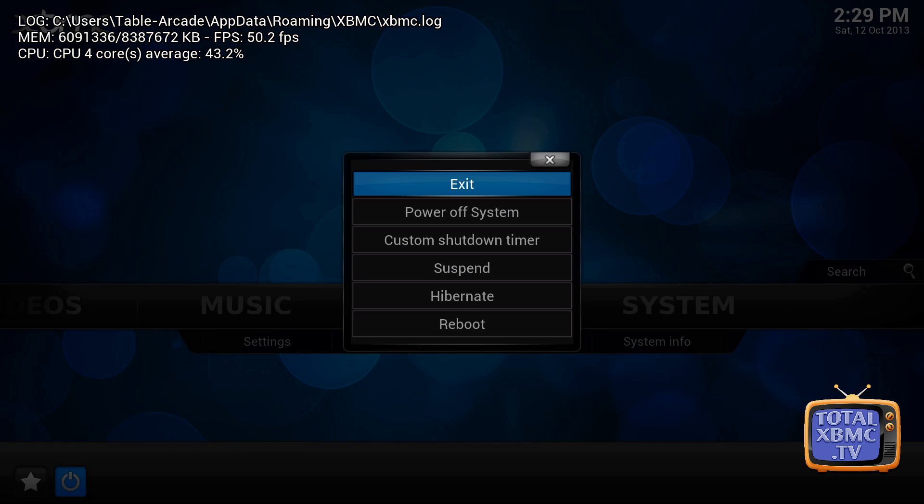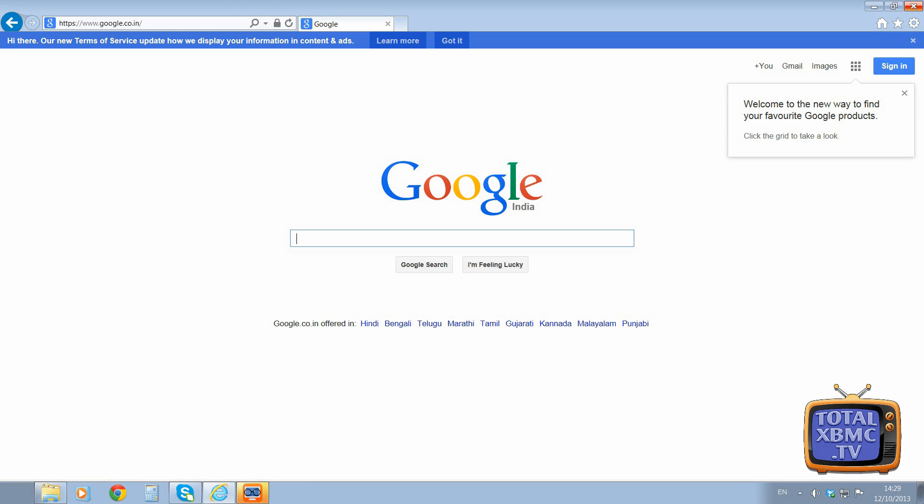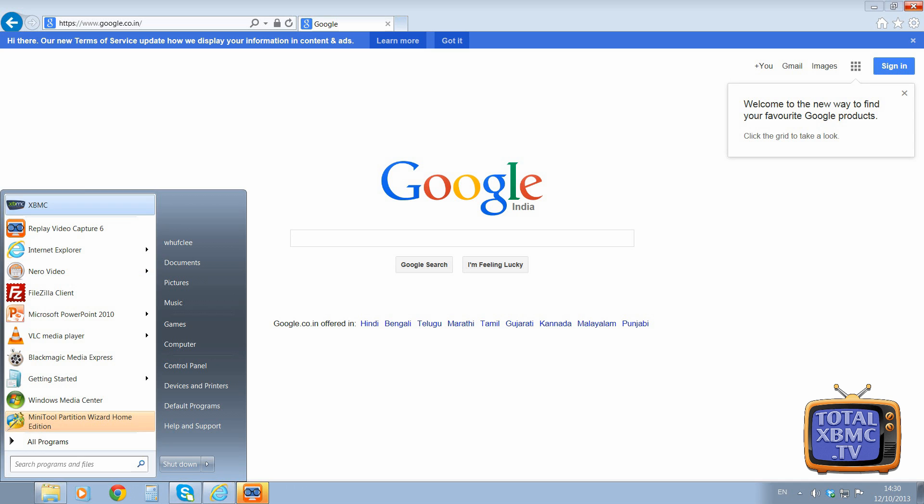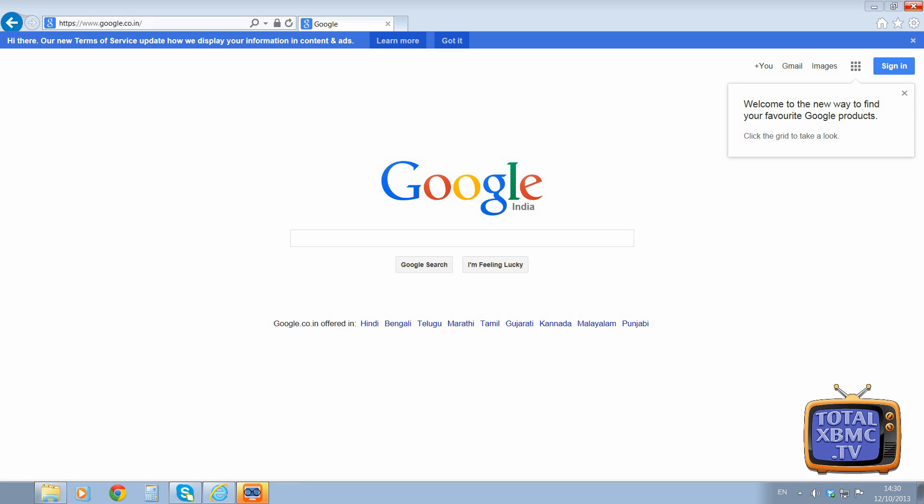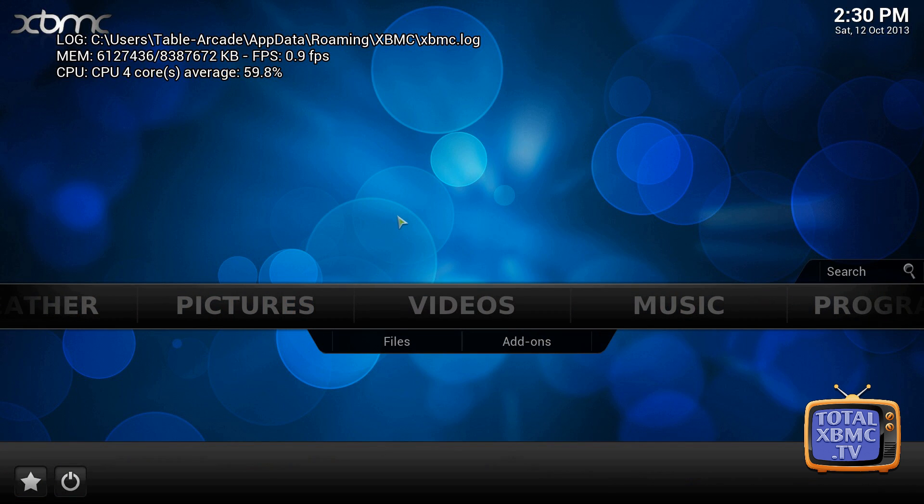so we want to exit out and then we're going to load it back up again, because what the debug log does is it logs everything that happens in that XBMC session. So the reason we want to start